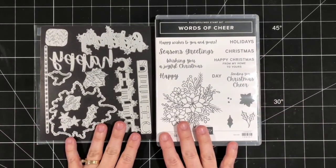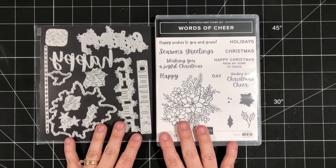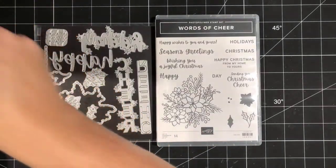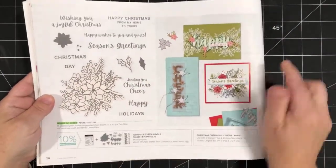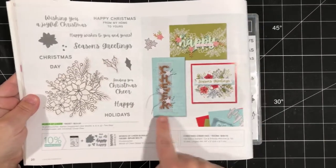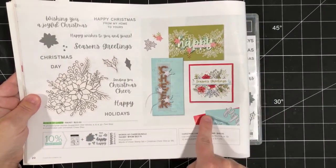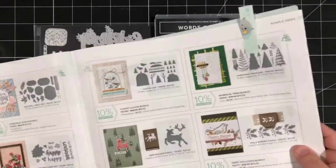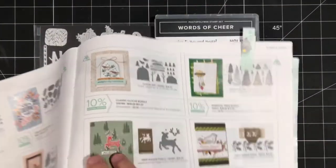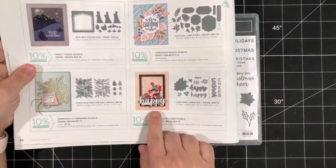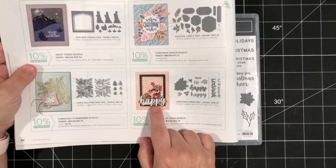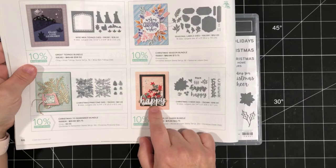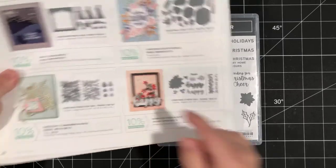Today we're going to work with the Words of Cheer bundle, which is from the July to December mini catalog. You can find it on page 20, and you can see here some beautiful samples. But I wanted to point out that for any of the bundles, if you check the back of the catalog, there are also additional bundles. So if you look on page 66, there's another beautiful shaker card sample in the bottom right corner there. So stunning. I actually think I might recreate that.